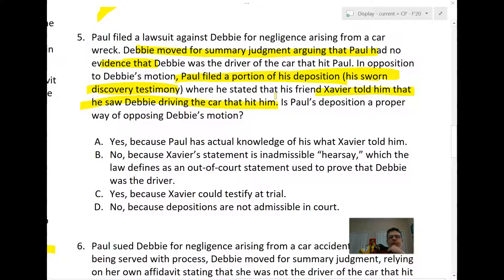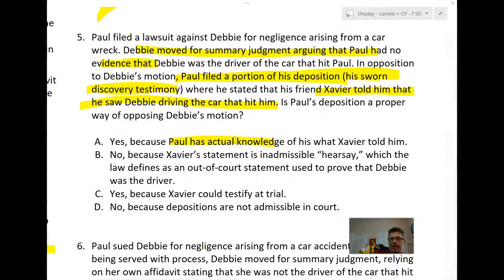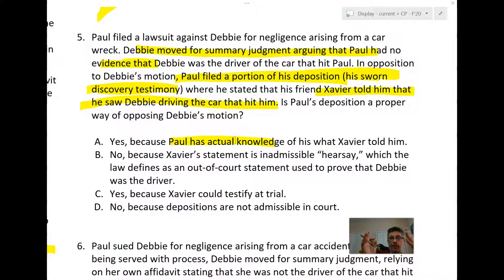Answer A is not good. Paul does have actual knowledge of what Xavier told him, but here's the problem: Paul saying what Xavier told him is hearsay. Paul is saying in his deposition what Xavier told him — that's an out-of-court statement offered for the truth of the matter asserted. Paul is offering Xavier's statement to prove that Debbie was driving, but Paul does not have personal knowledge of who was driving; he has personal knowledge only of what Xavier said.